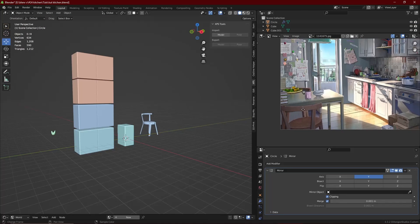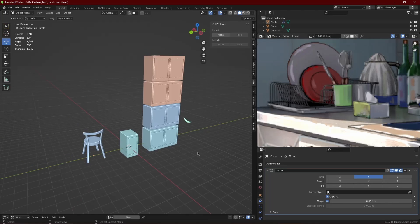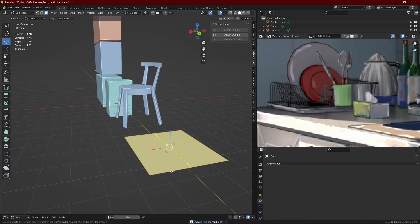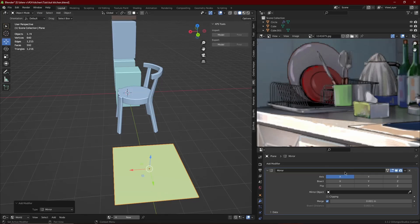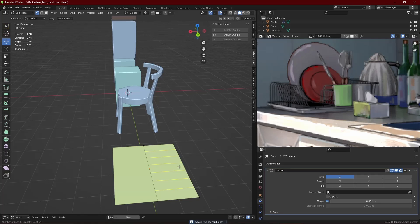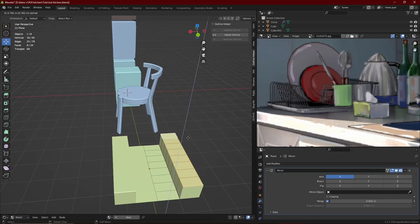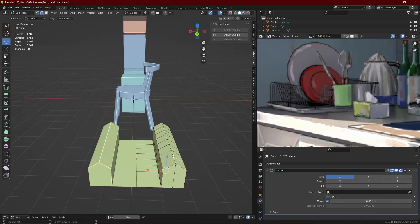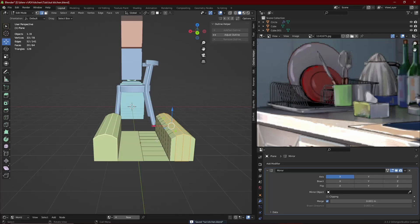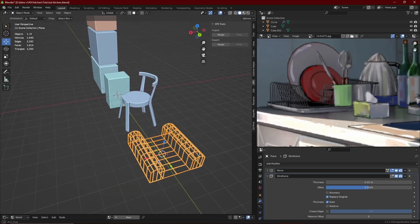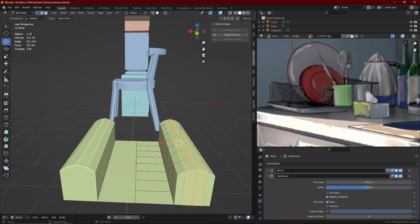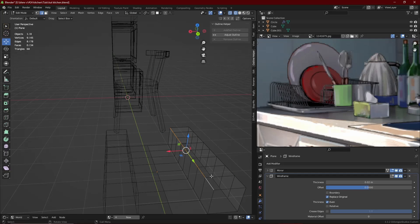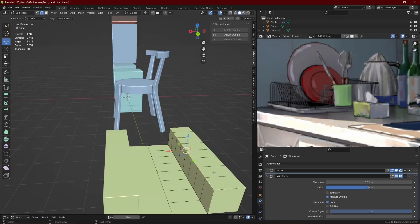The final example is the dish rack in the corner. It's basically just a plane that I also mirrored. I added a couple of loop cuts with Ctrl+R and extruded the edges. Then I added a Wireframe modifier so that it becomes a rack. I kept it flat rather than curved because it's going to be in the corner and you won't see it much — no point adding unnecessary geometry to a model you'll barely see.